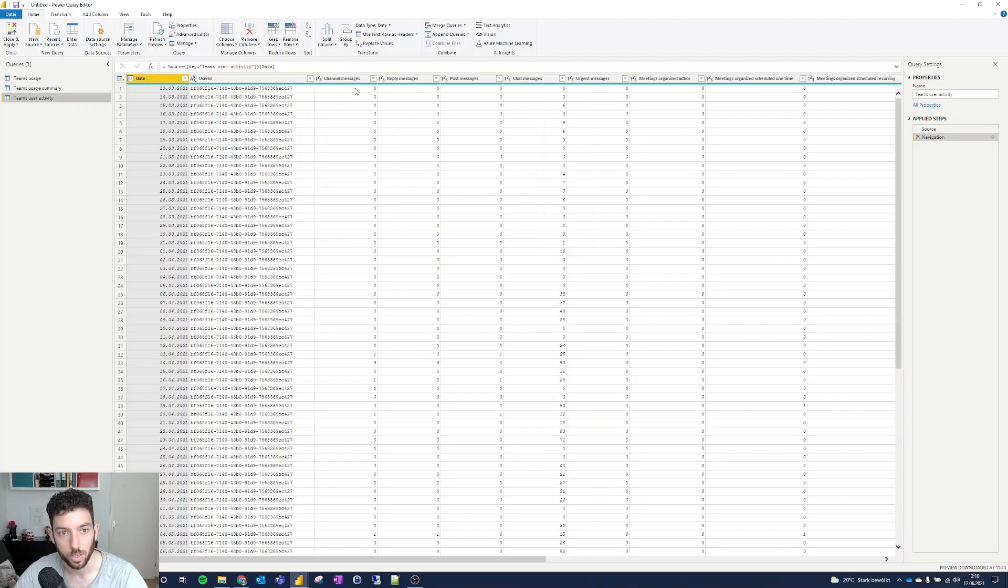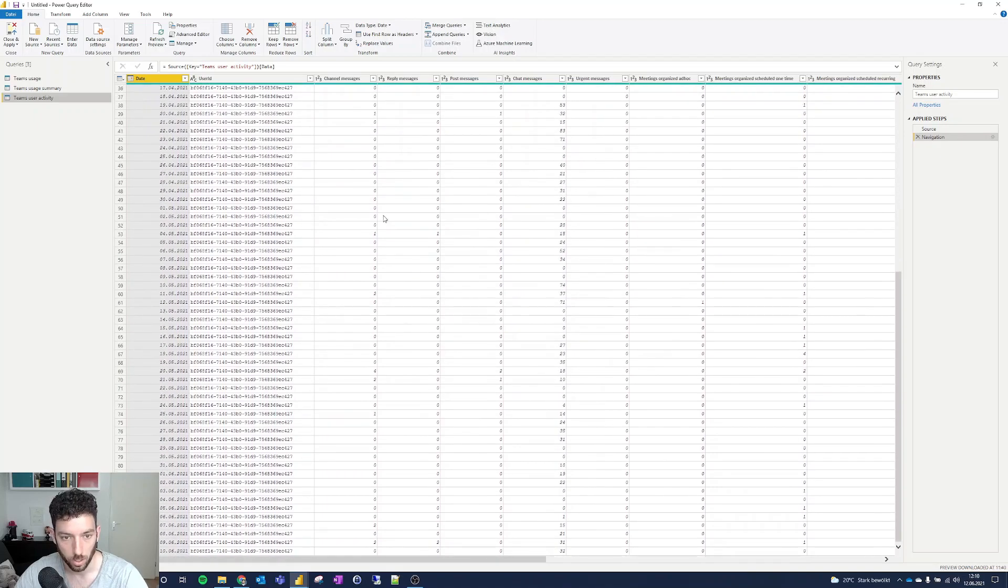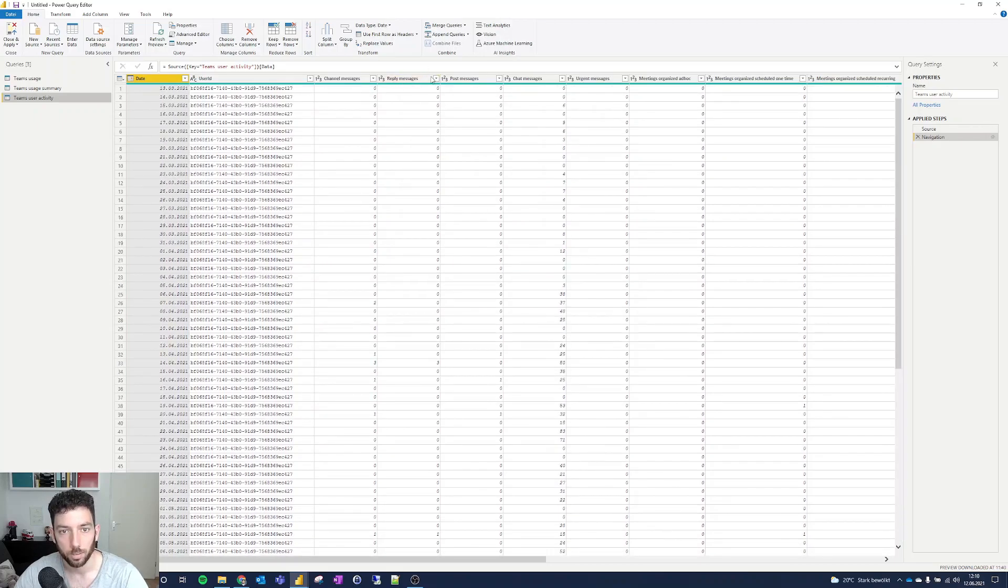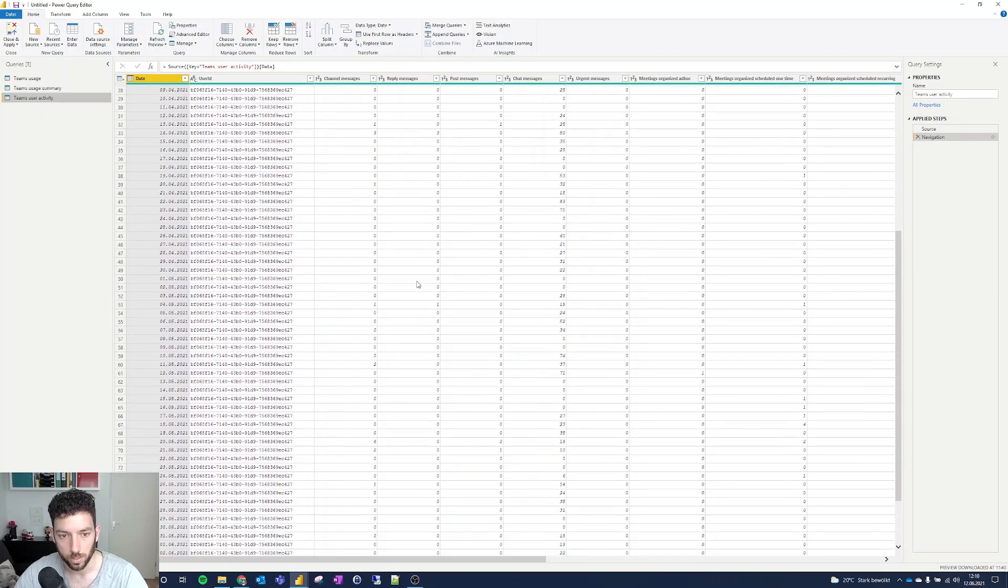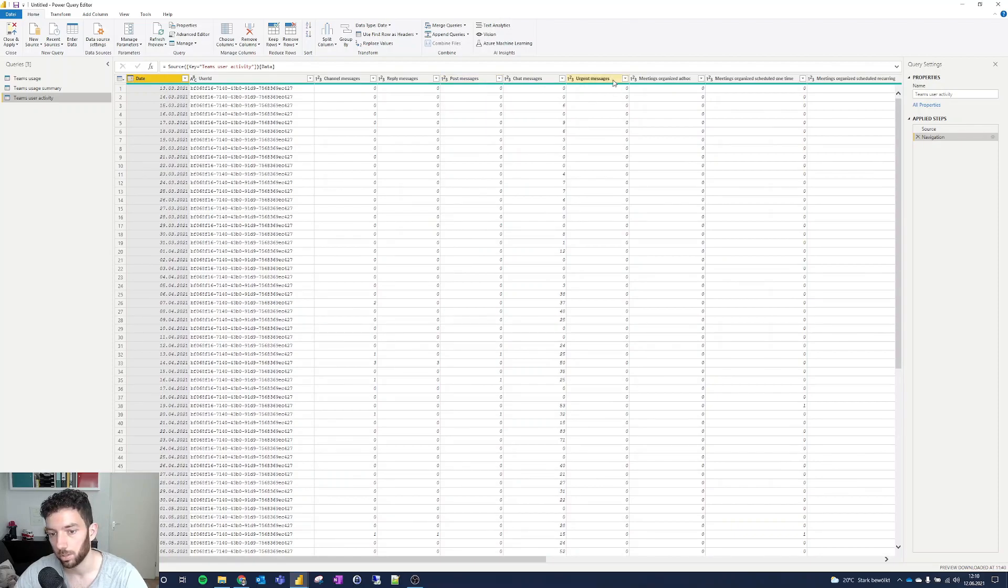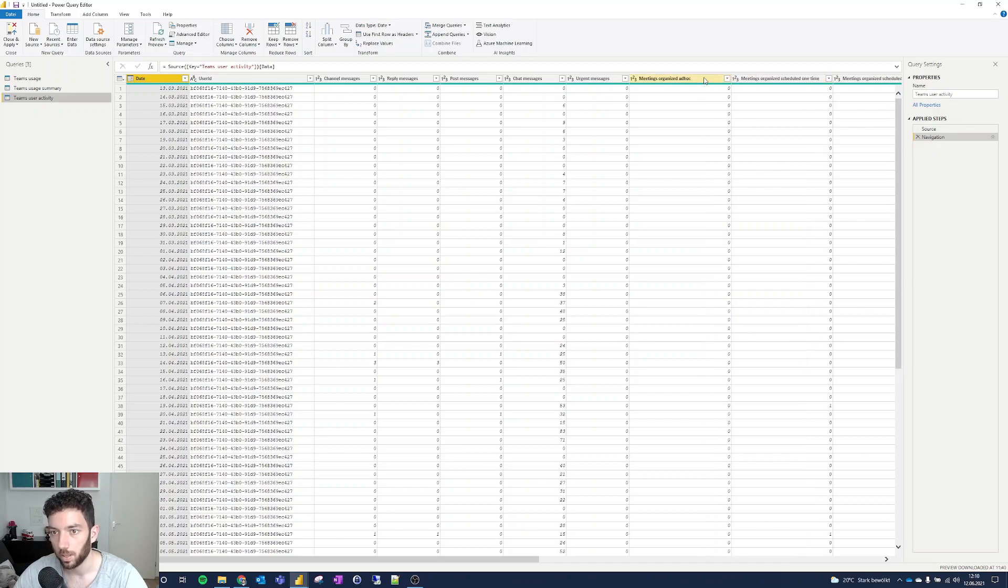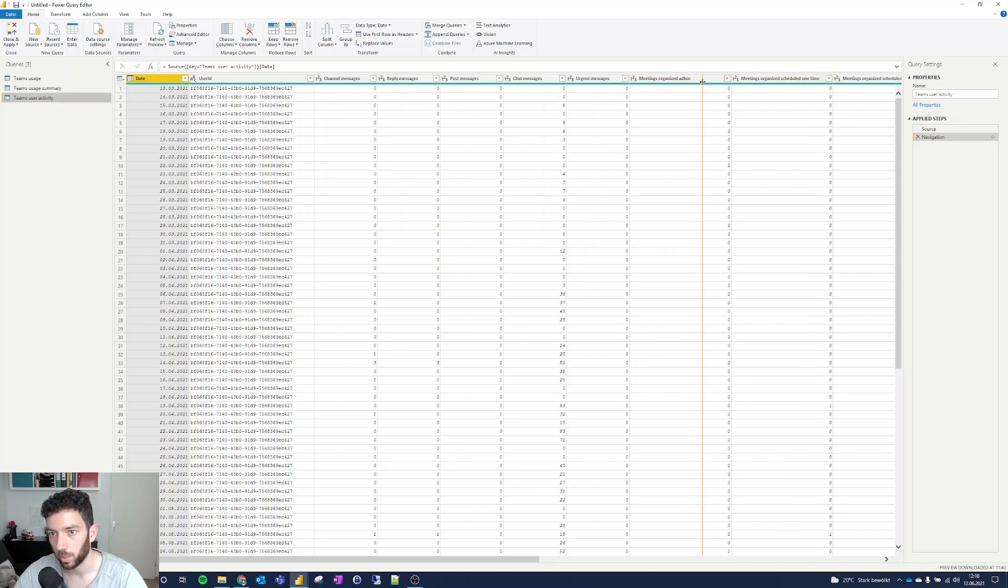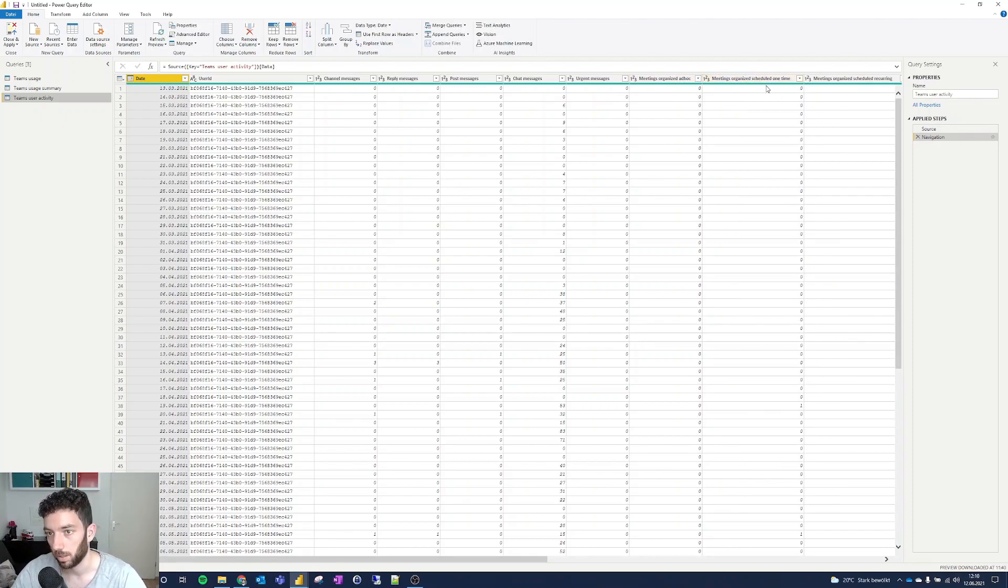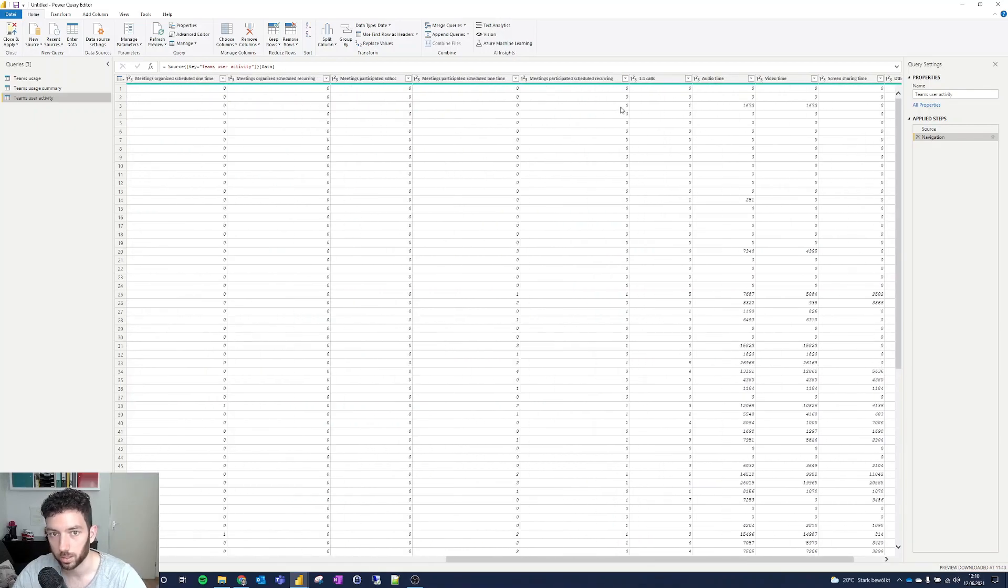So you can see here also the channel messages that I've been posting here and there - one here, two, four and so on. The reply messages that I've received as well. The post messages, chat messages, urgent messages and so on. And we can see here the ad hoc meetings organized - the ones that you can just click on the channel and start a meeting. And this is the scheduled ones.